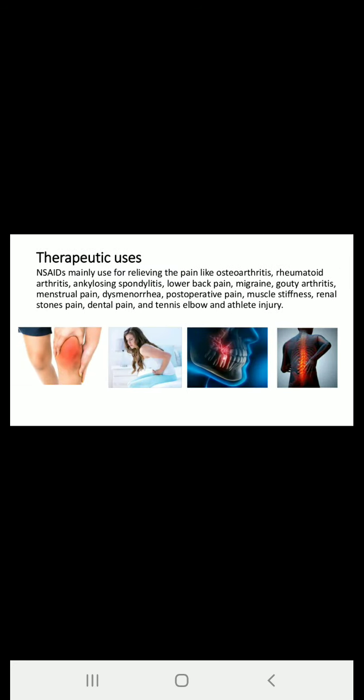Therapeutic uses of NSAIDs: they are mainly used for relieving pain in conditions like osteoarthritis, rheumatoid arthritis, ankylosing spondylitis, lower back pain, migraine, gouty arthritis, menstrual pain, dysmenorrhea, post-operative pain, muscle stiffness, renal stones pain, dental pain, tennis elbow, and athlete injuries. In Part 4 of this chapter, we will see all these medical complications and what these medical terms mean.